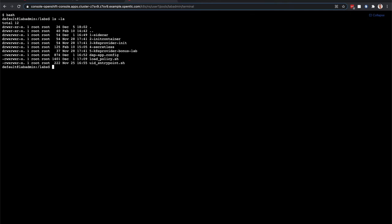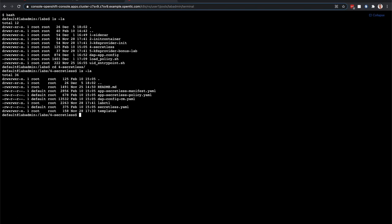So I'm going to CD into the SecretList directory. If we take a look at that directory, you can see a bunch of YAML that's created.